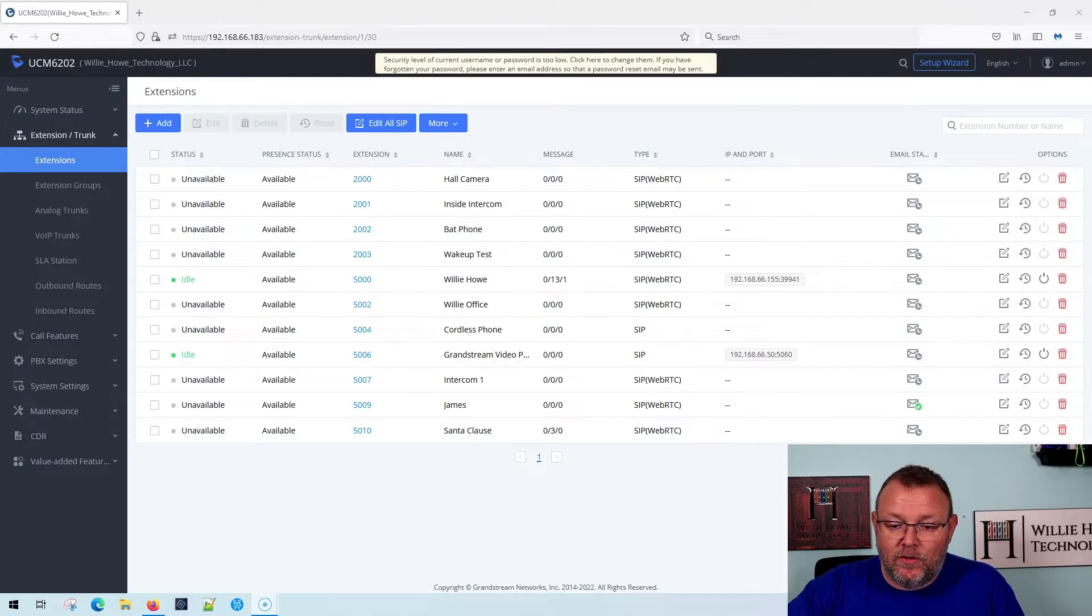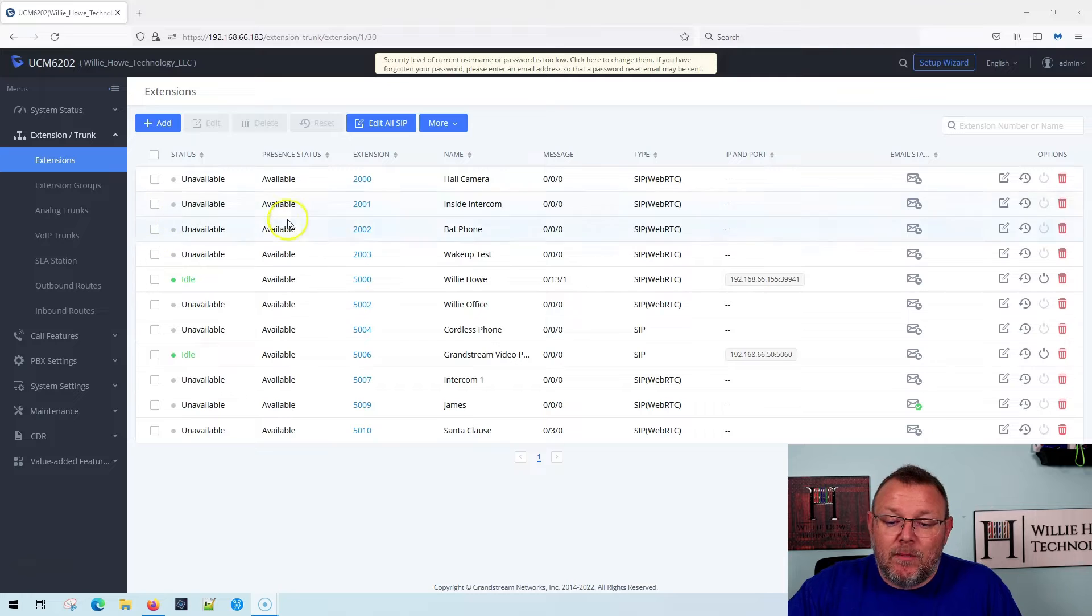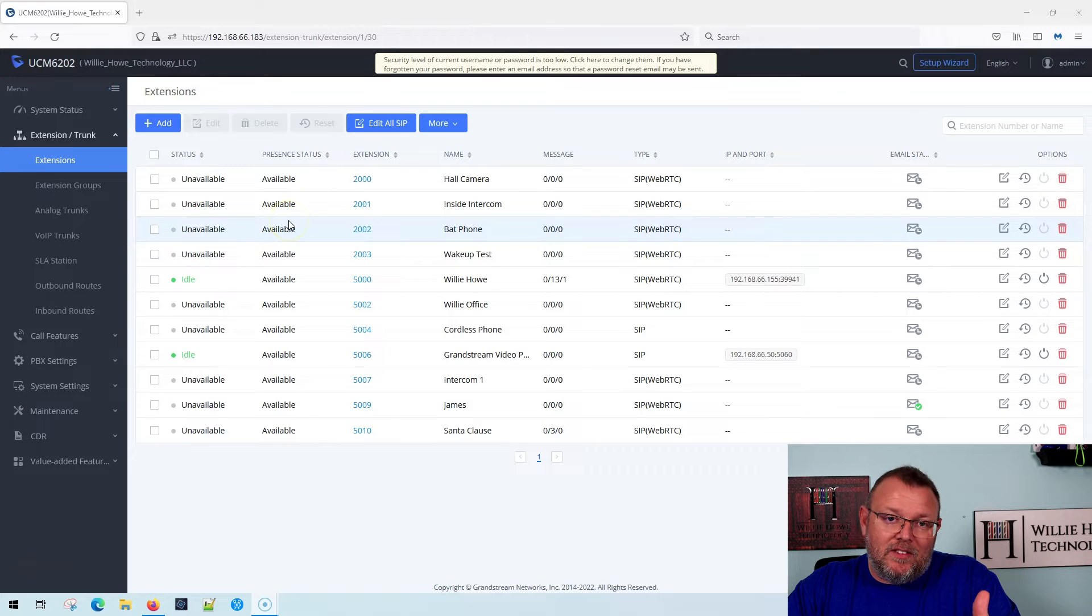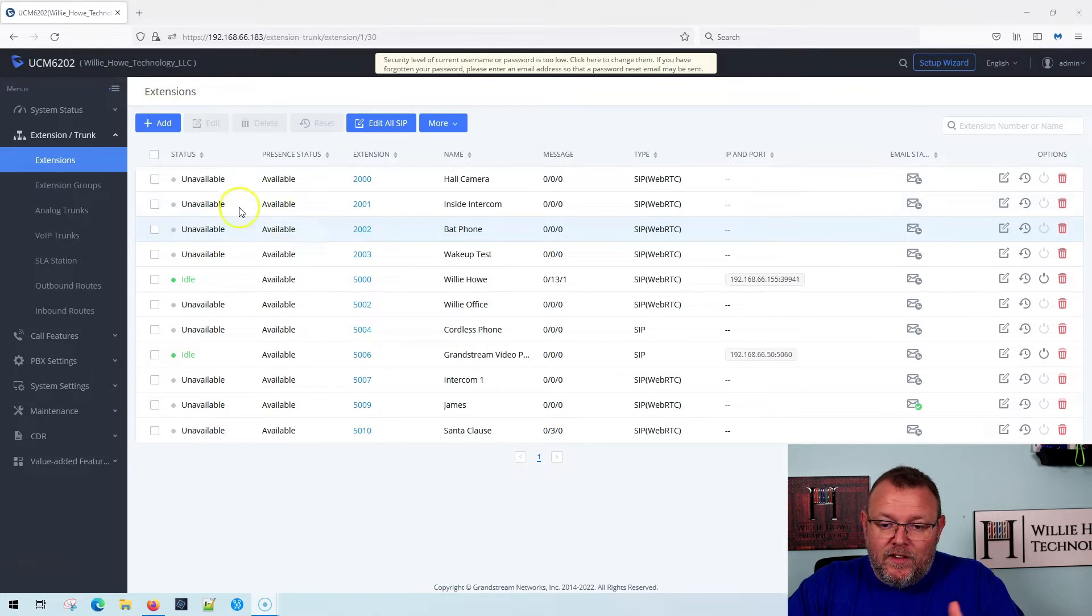So you can see we're logged into our UCM and I'm going to use me as an example in this video.